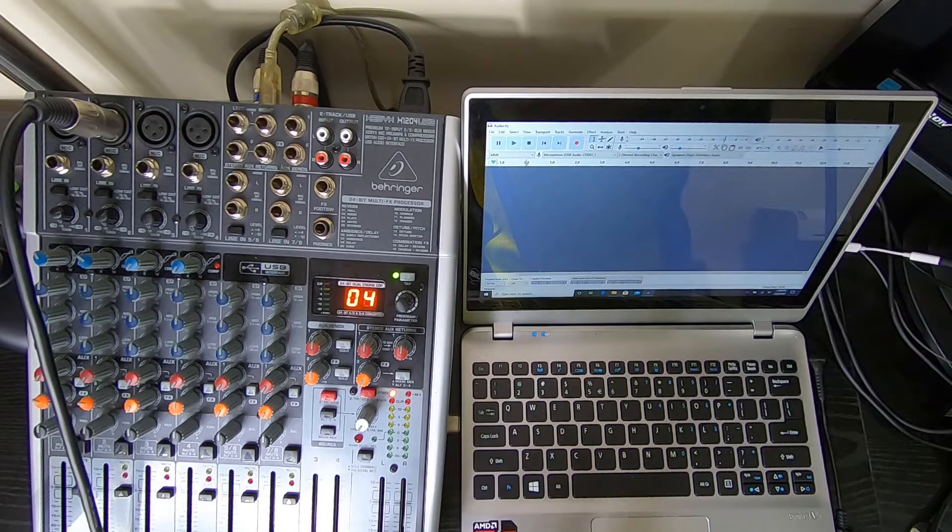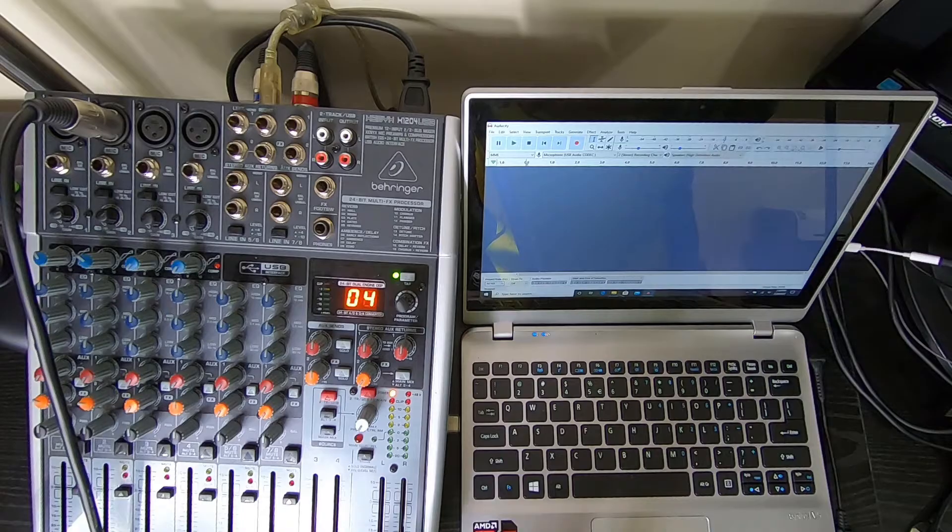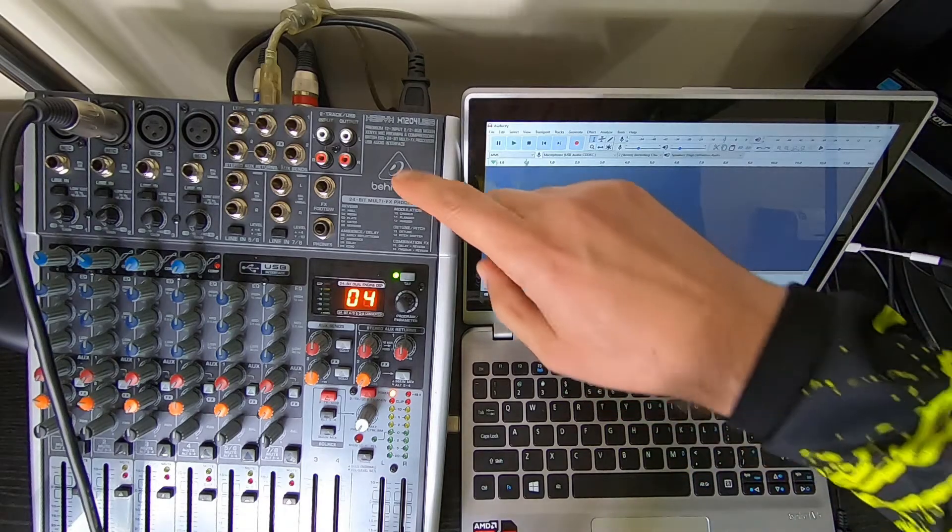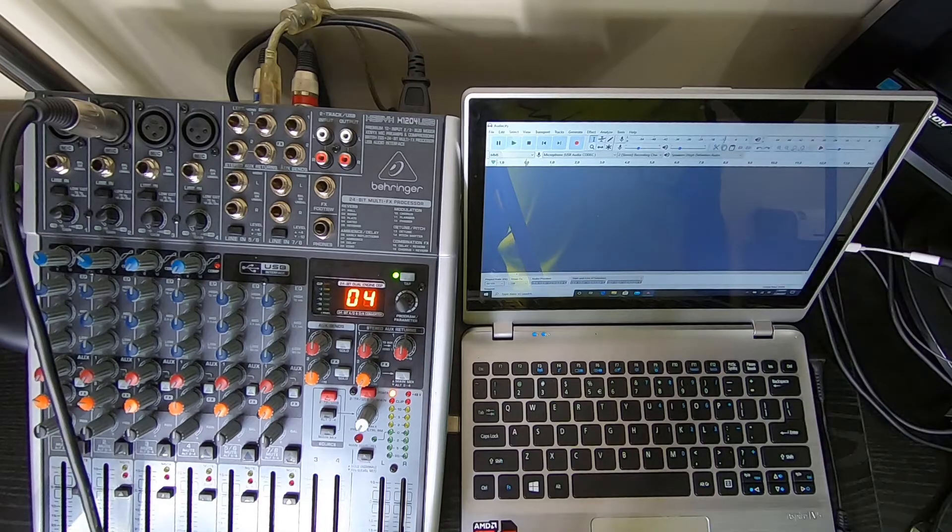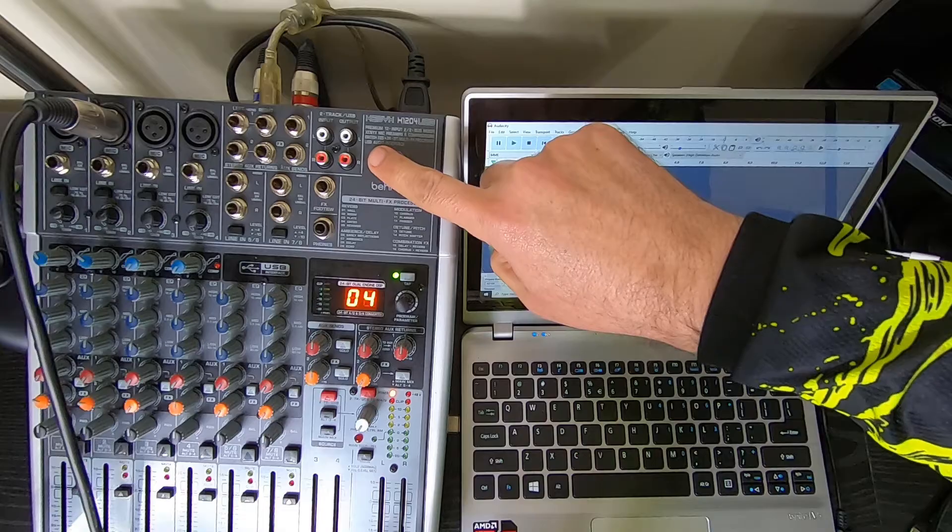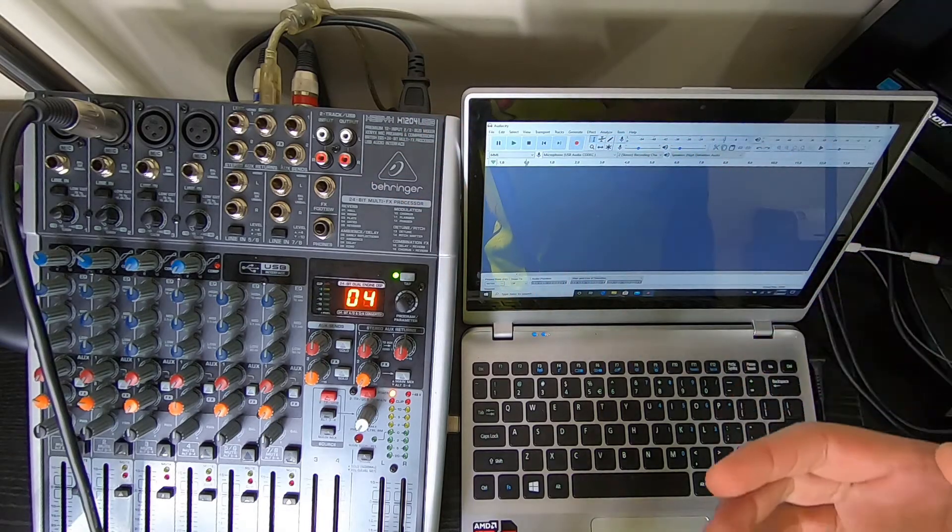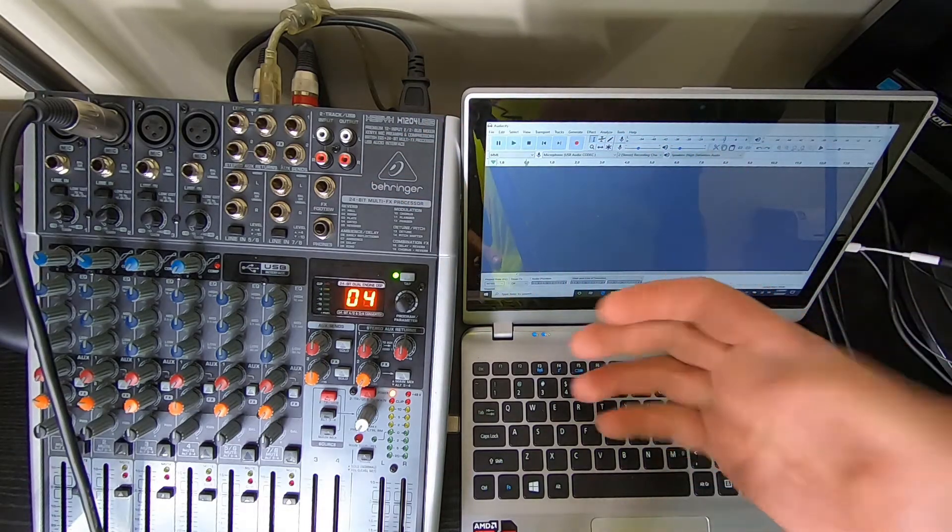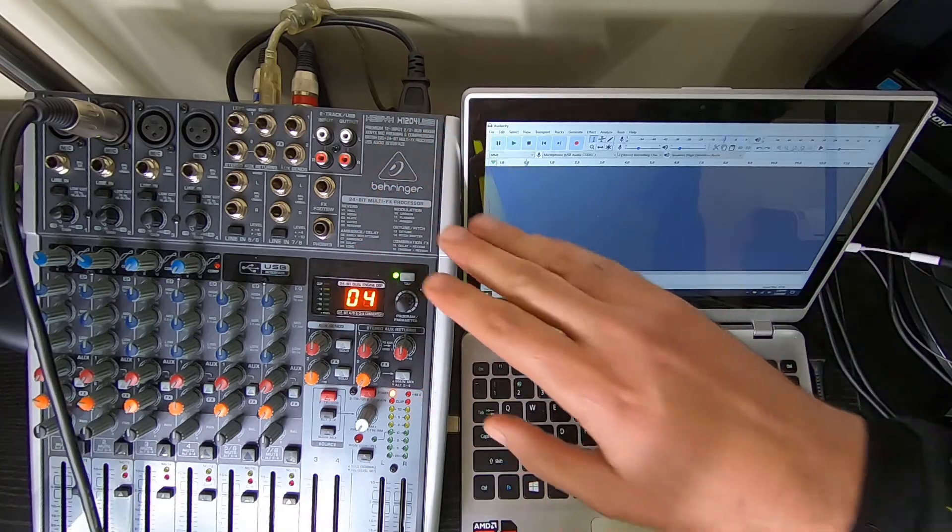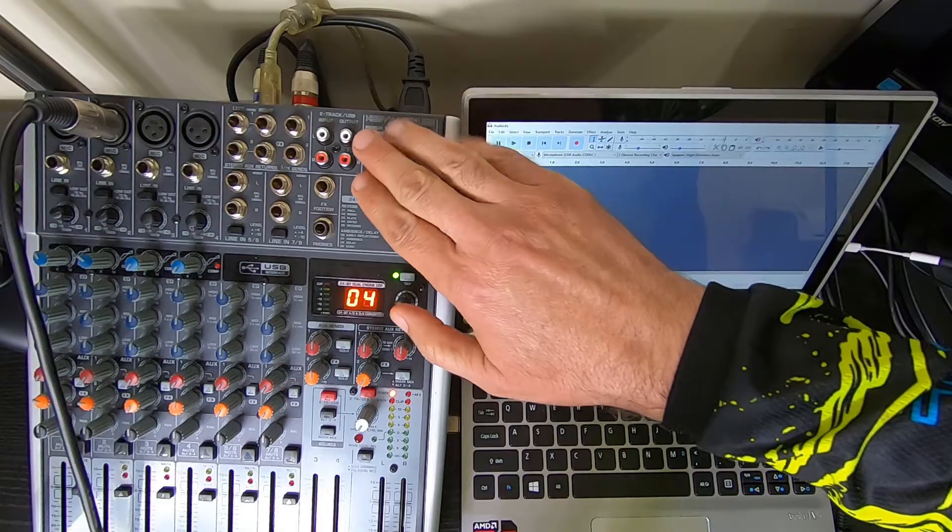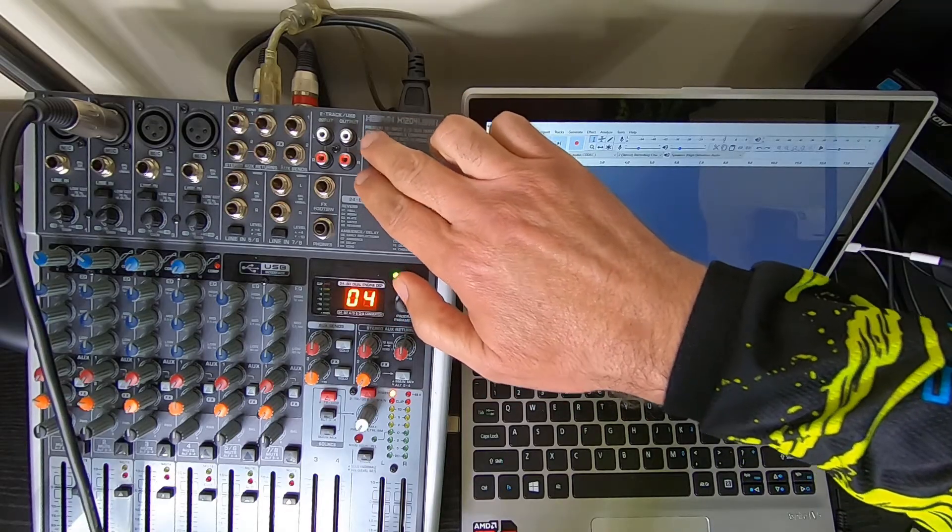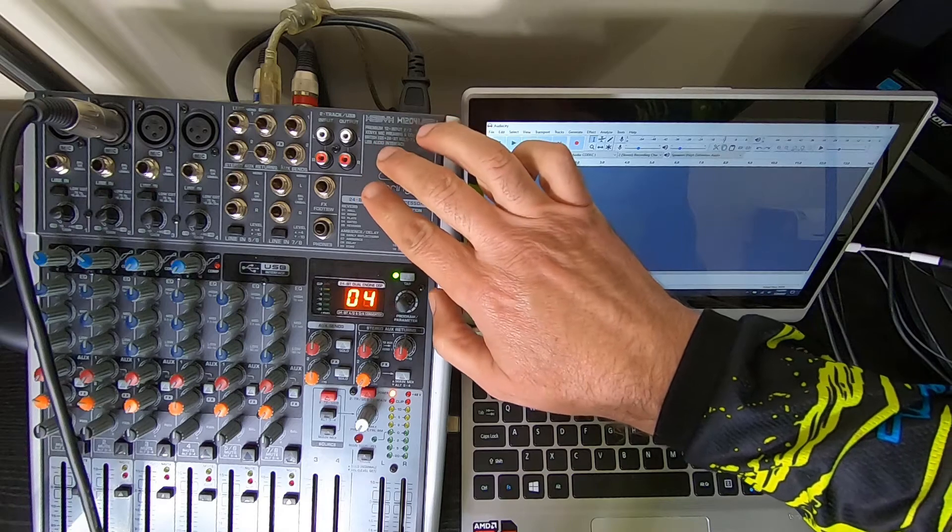Today I'm going to go over one of the features on the Behringer Zenix X1204 USB mixer. I've gotten a lot of questions about the two-track connections and a lot of people, it doesn't work for them depending on how they set it up. So I'm going to try to clarify and hopefully explain what goes on when you connect things to these particular connections.